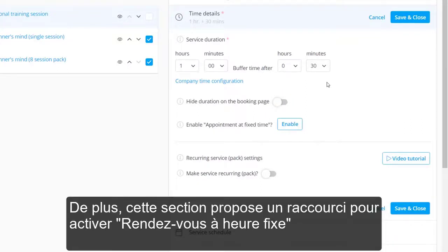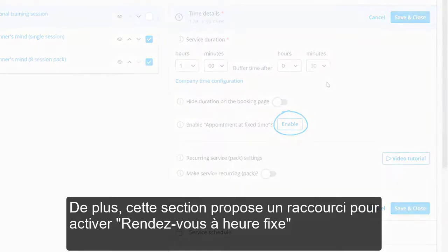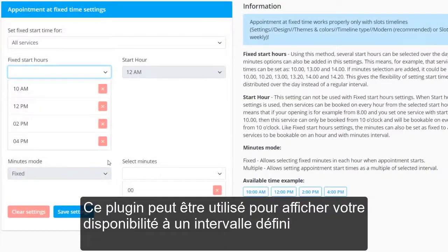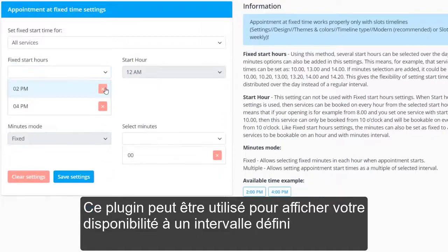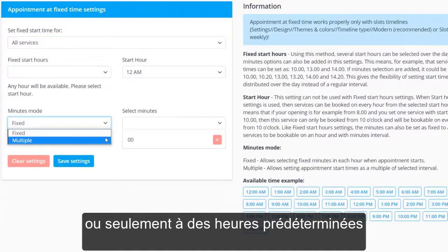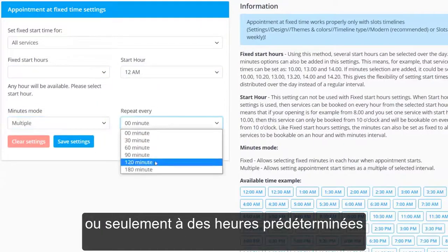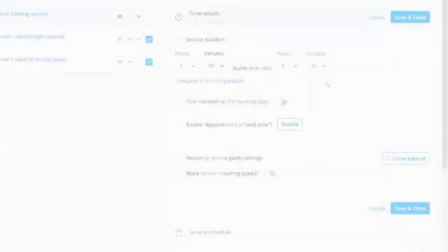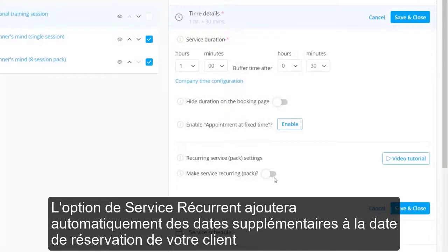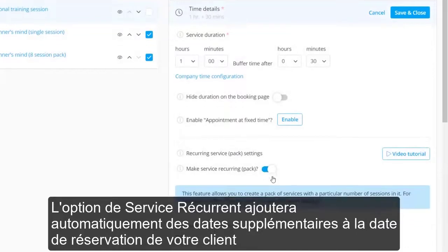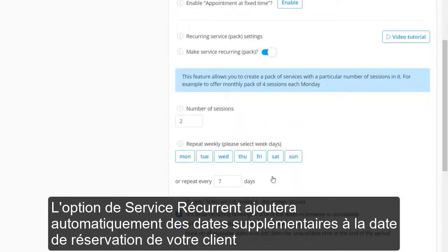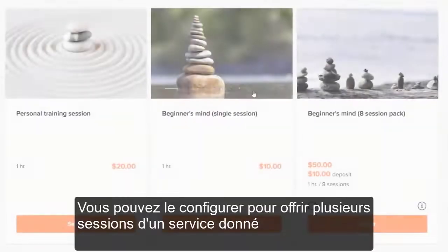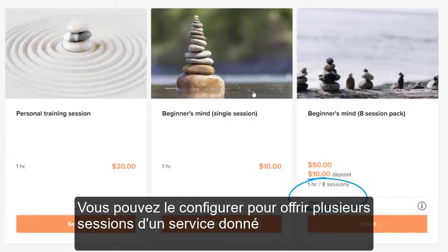Additionally, this section features a shortcut to enable appointment at fixed time. This custom feature can be used to display your availability at a set interval or at predetermined times only. The recurring service option will automatically add extra dates to the date your client books. You can configure it to offer multiple sessions of a given service.